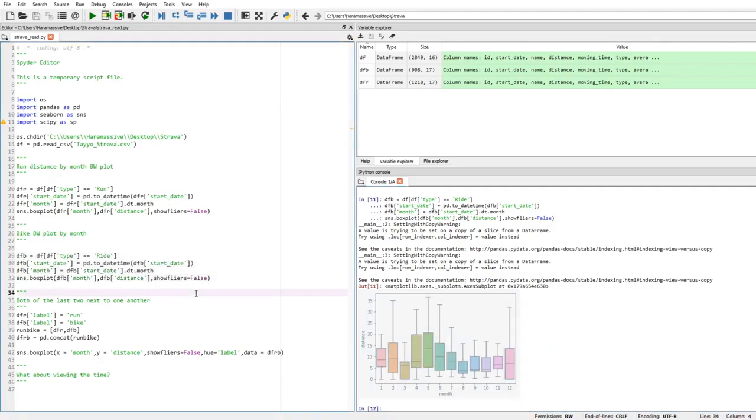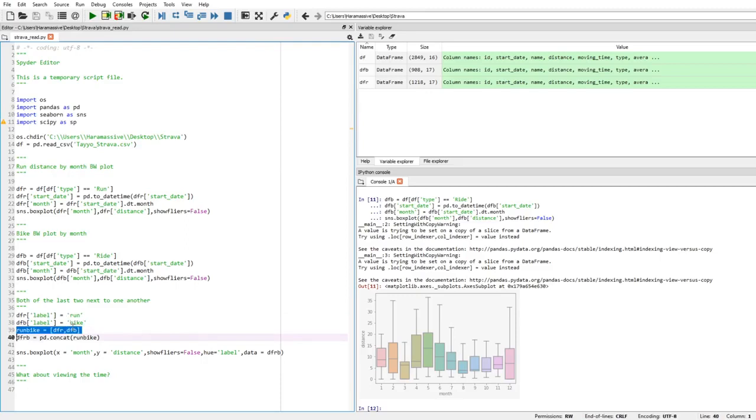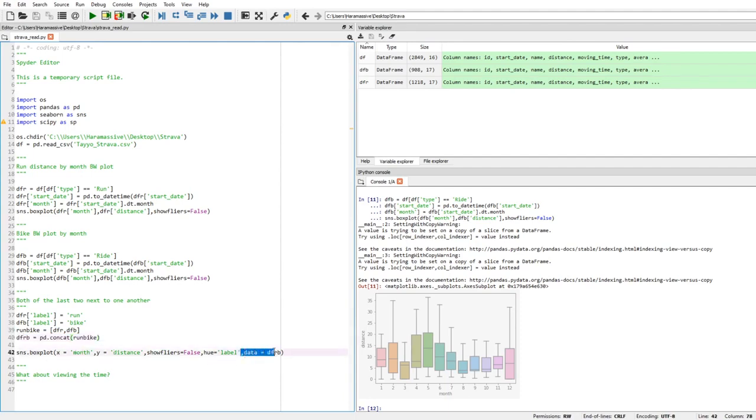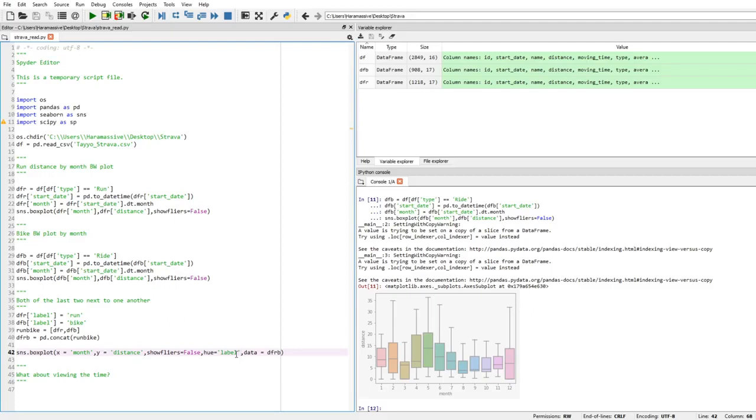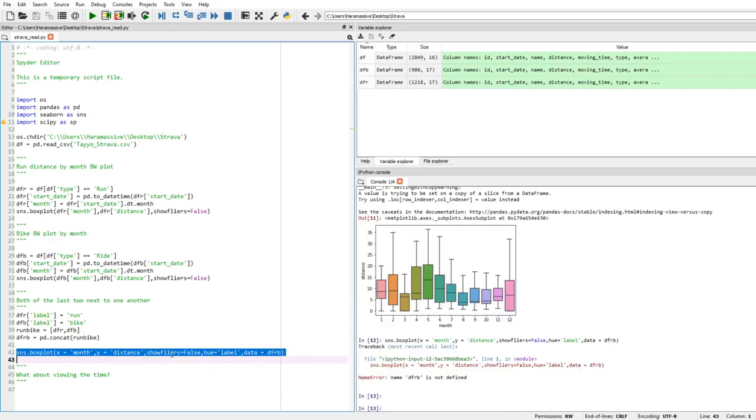Anyways, you get some stats here. But what if I wanted to look at them next to each other? So I can add a new column. I can say dfrun add a label, it's run. dfbike add a label, it's bike. And then I say runbike is a list that includes dfrun and dfbike. And then dfrunbike is the concatenated list, so I'm basically just combining the two data frames. And then I'll plot it the same way. I'm going to add the data is dfrunbike, and I'm going to add a hue here. A hue basically says that for each category within that, within the label, I want to have a box plot. But otherwise, it's pretty much the same.